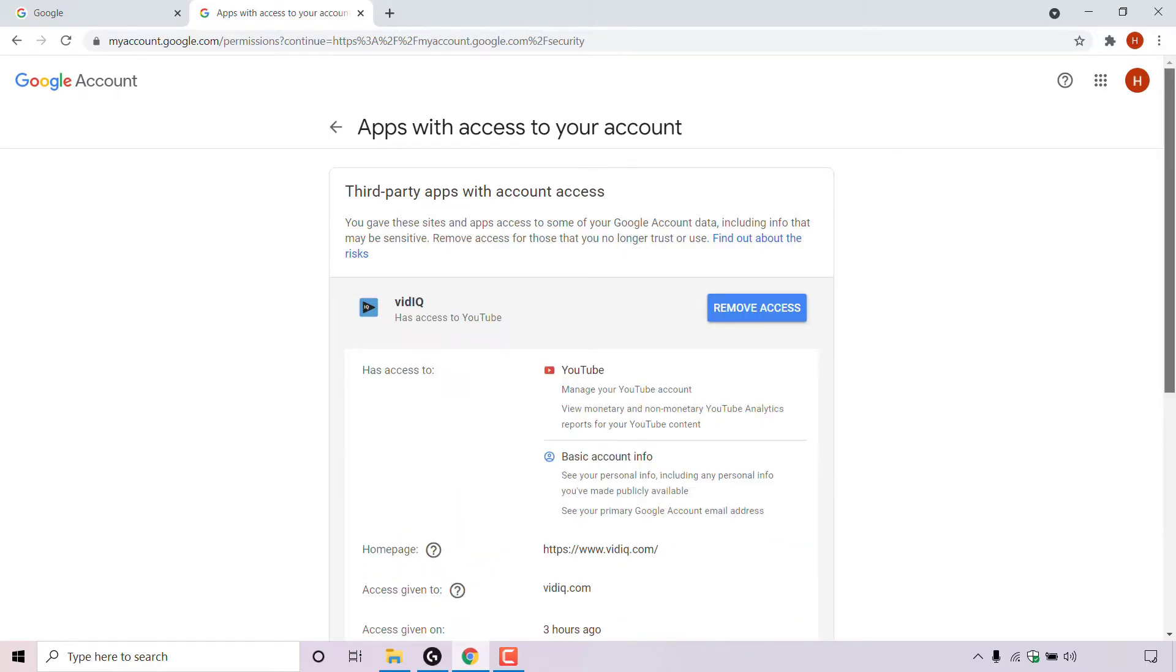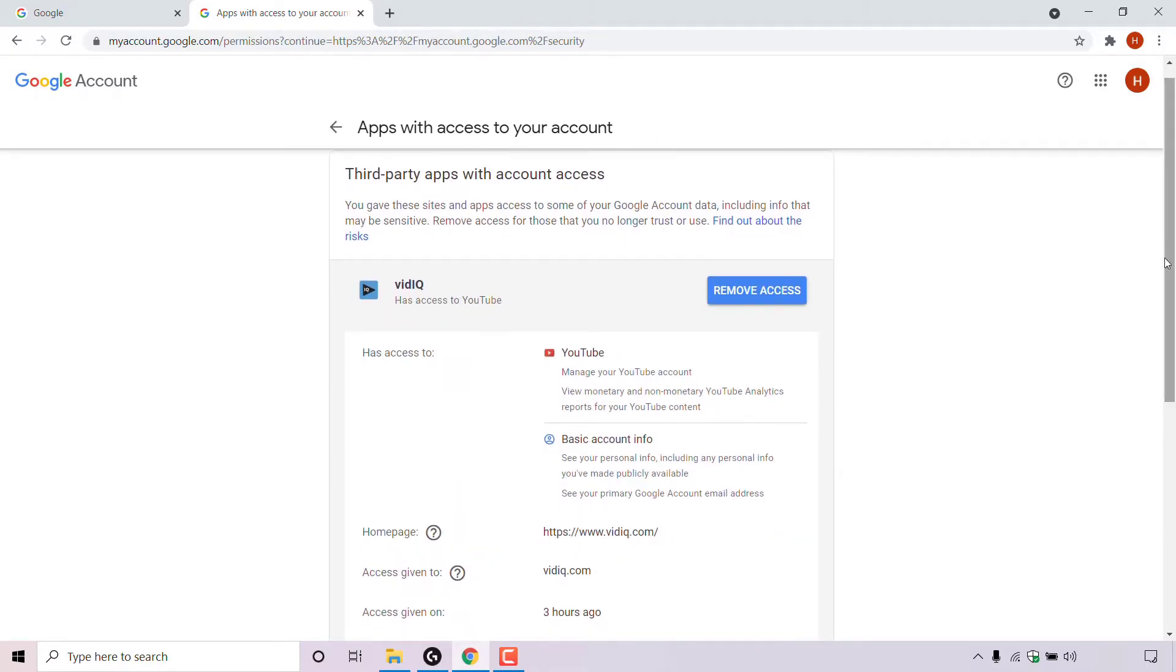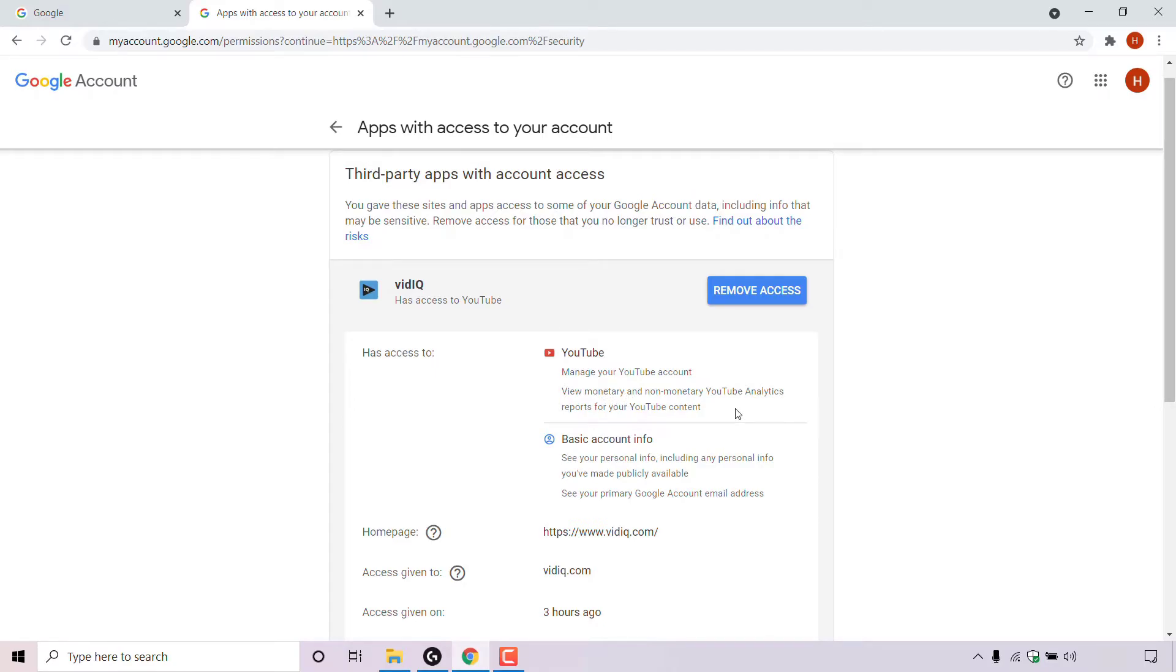You'll then be able to see the details of what this app or site has access to. So as you can see, it has access to YouTube. It has access to manage your YouTube account, view monetary and non-monetary YouTube analytic reports for your YouTube content. It also can see basic account info of my Google account.